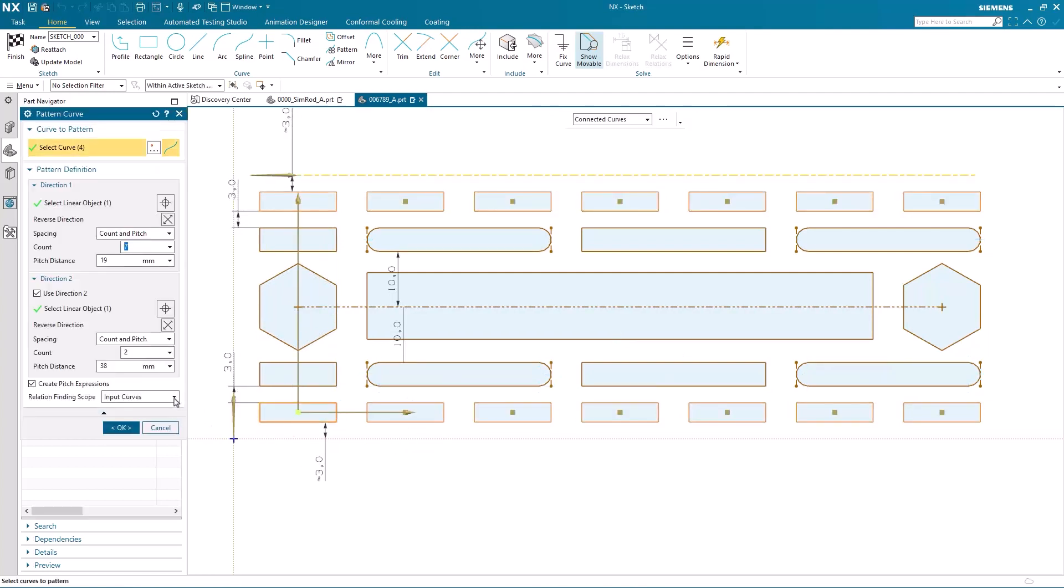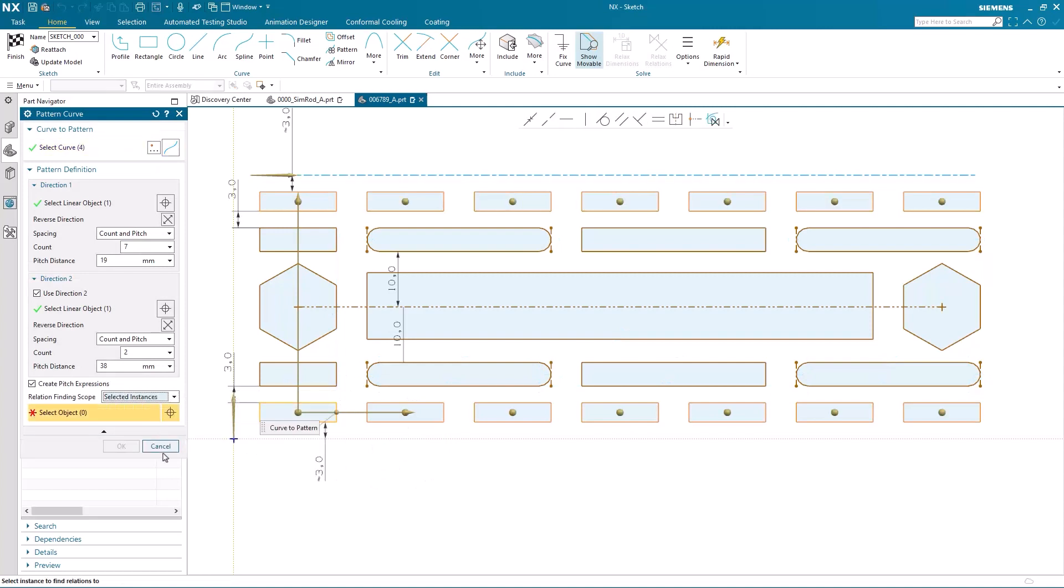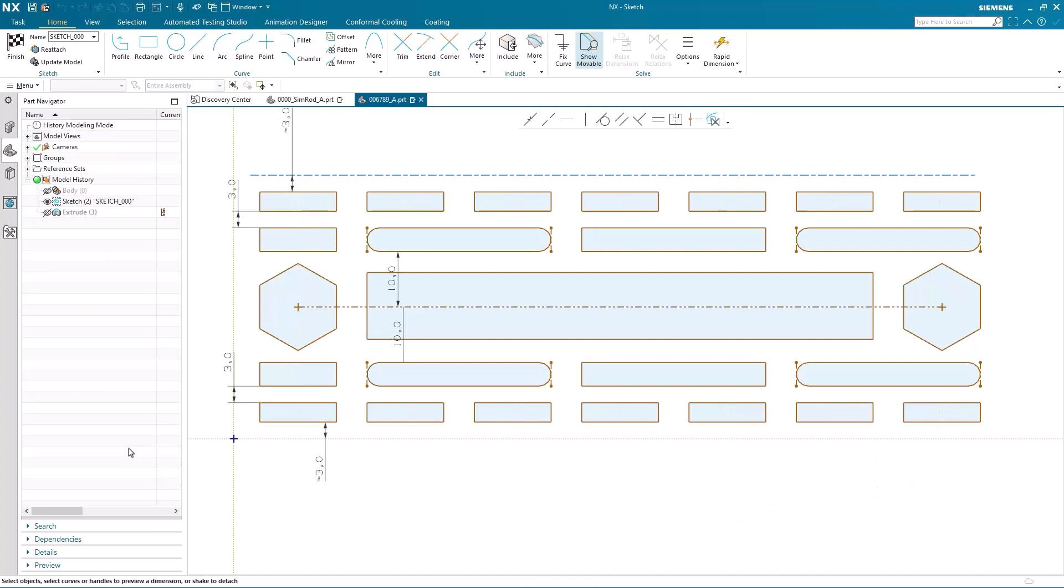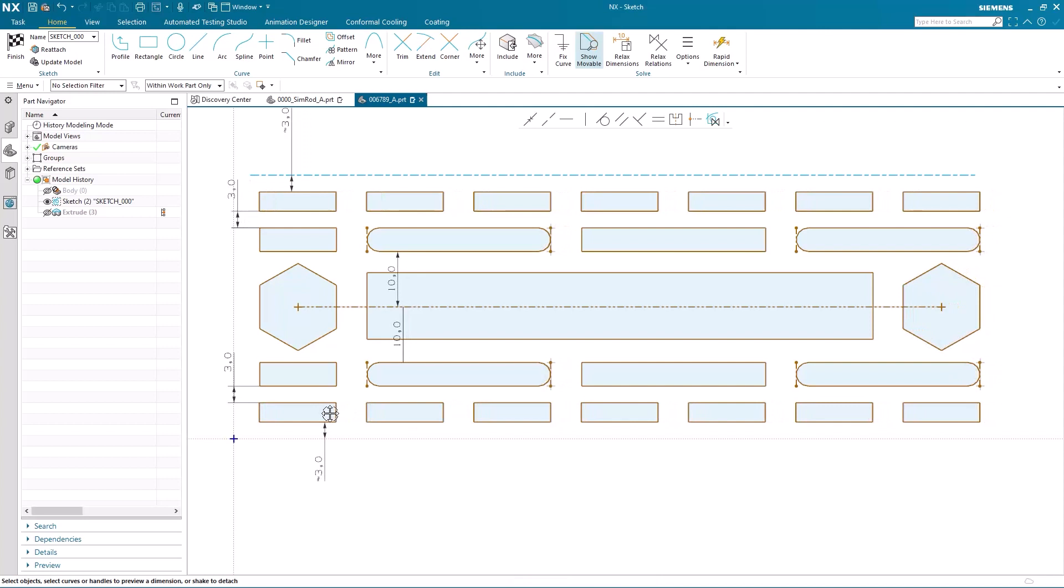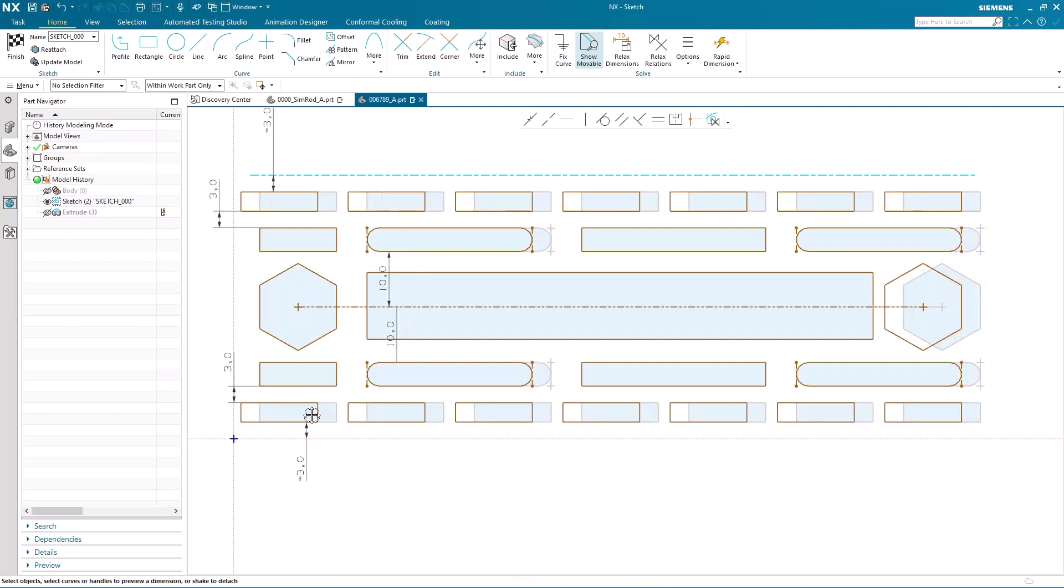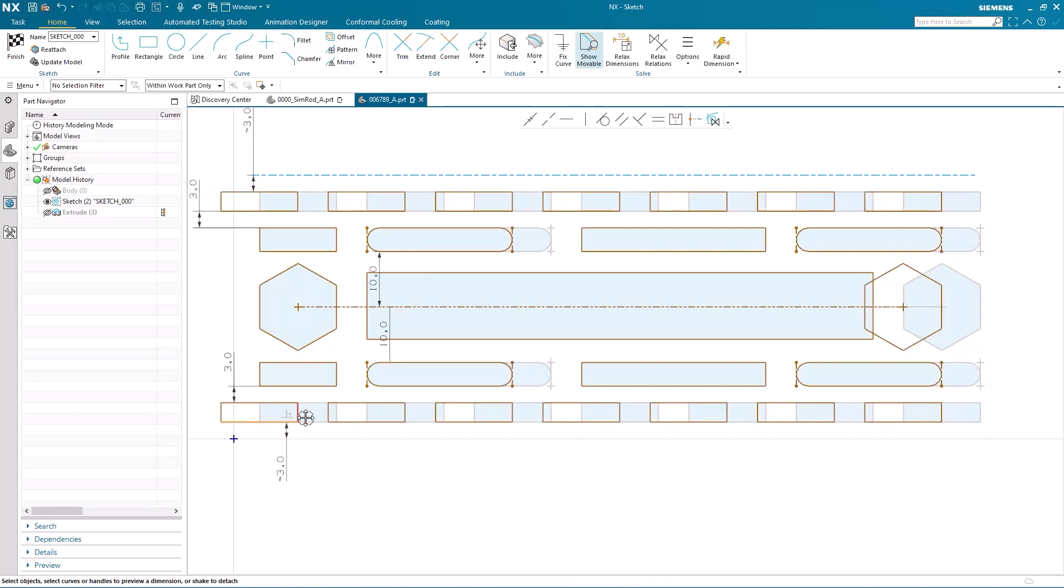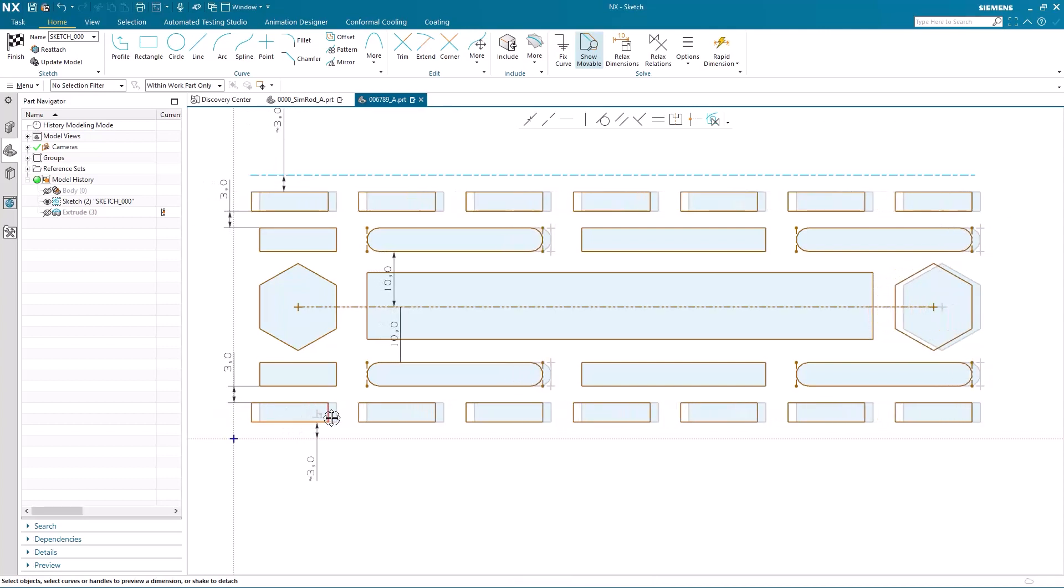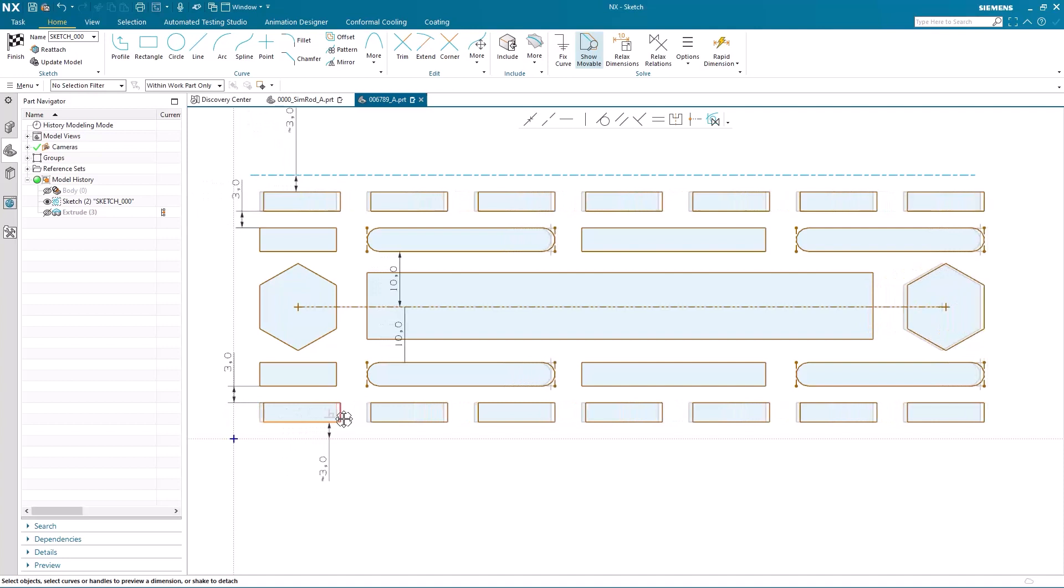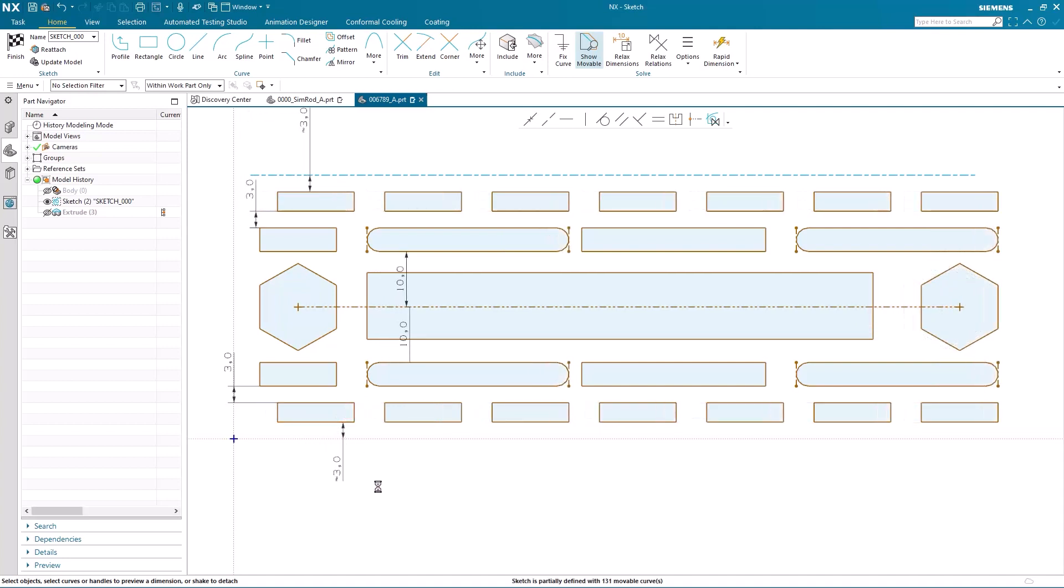The last option we'll review is selected instances. And this means that I can pick individual instances within the pattern. And it's only those instances that will have relations found. So again, as I move one of the curves, you'll notice the relations are only being found for those selected instances.